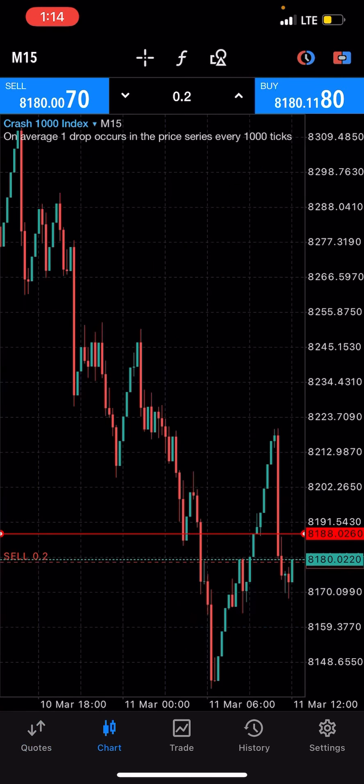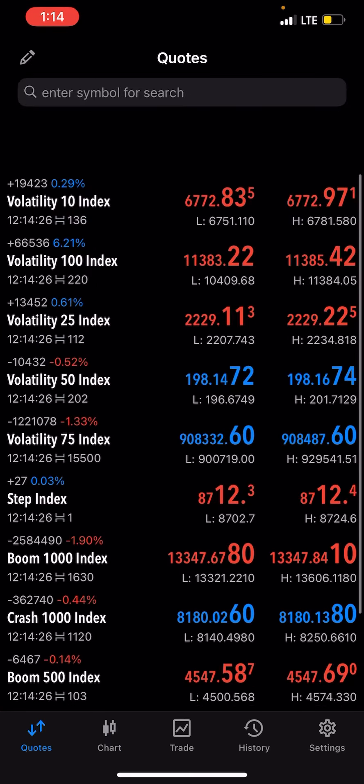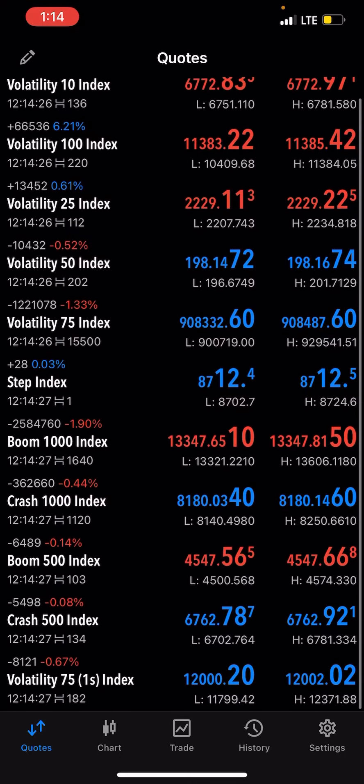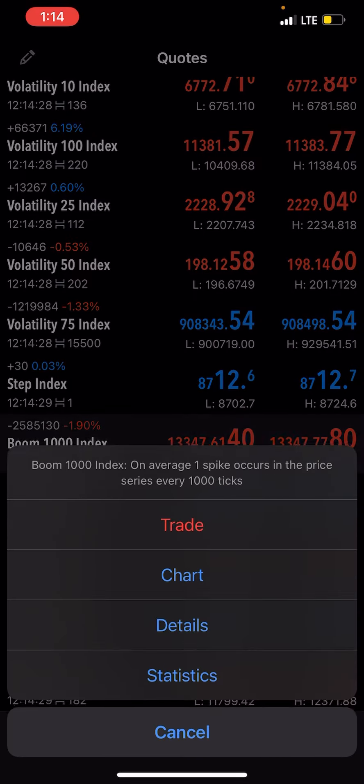While we wait, let me look for another asset I can also check for a spike.